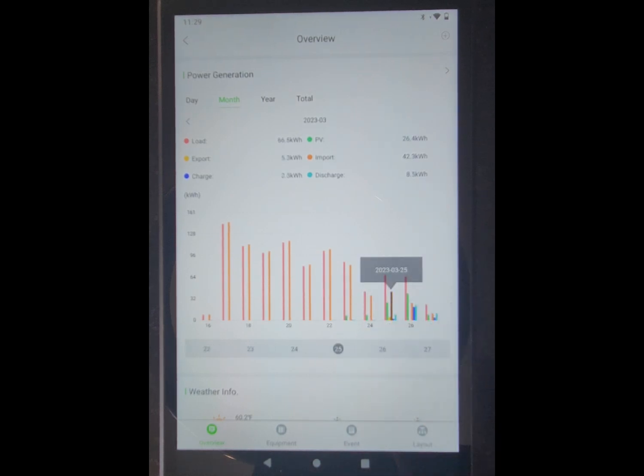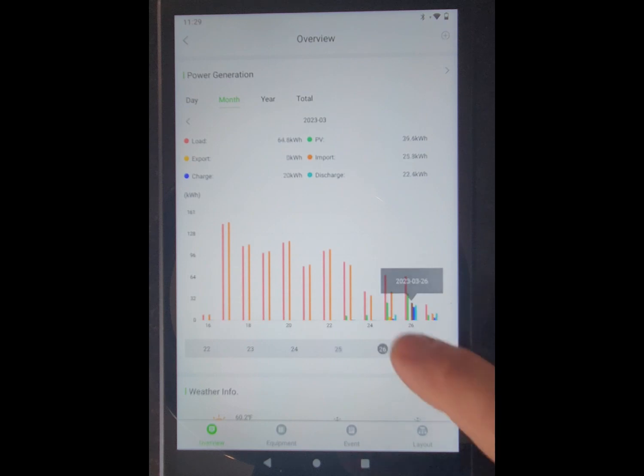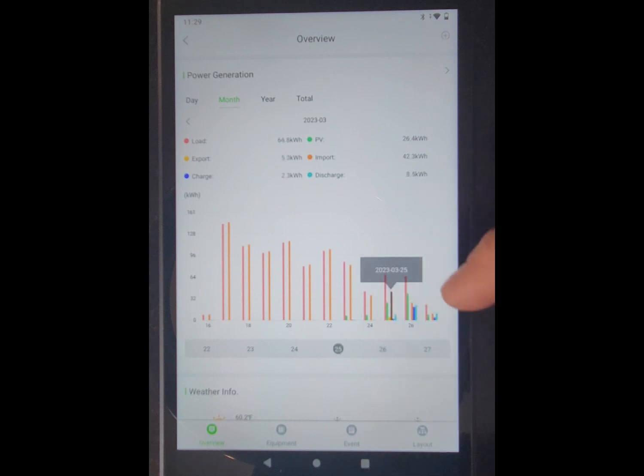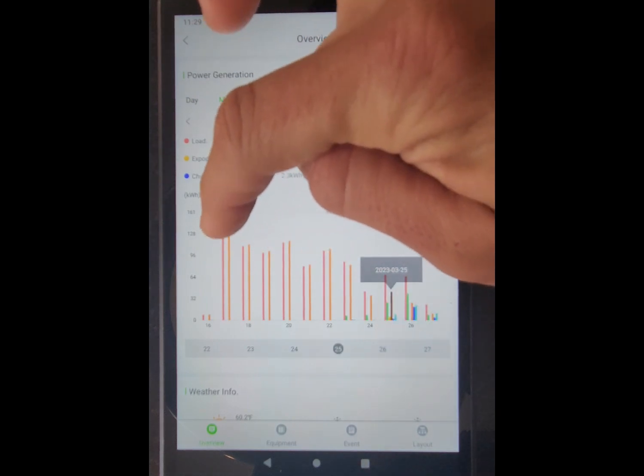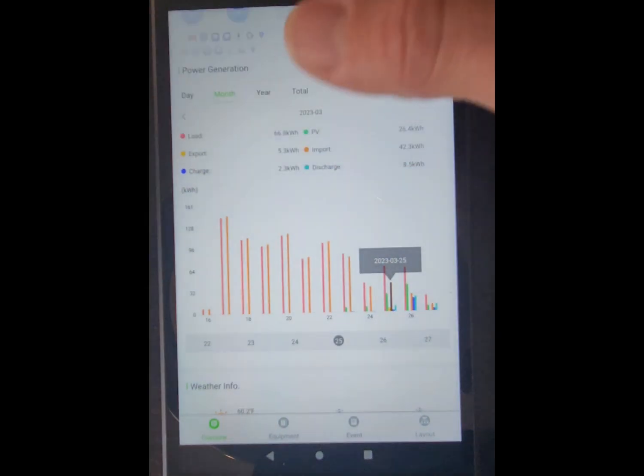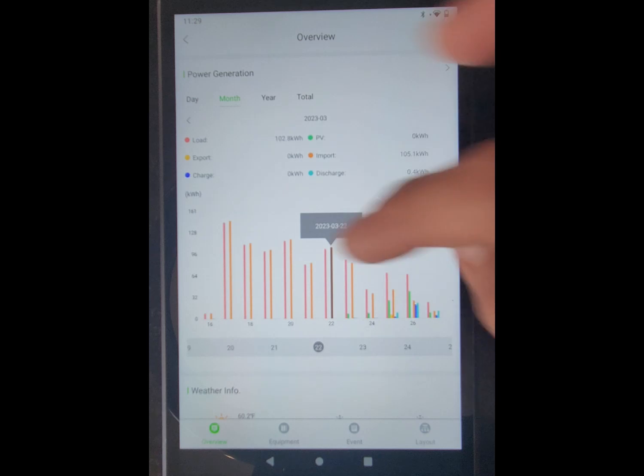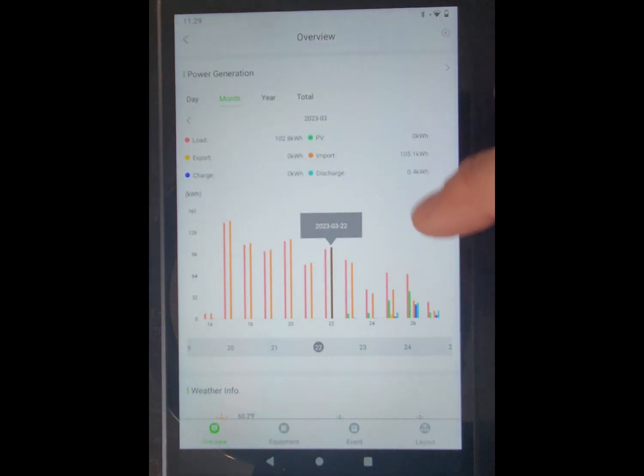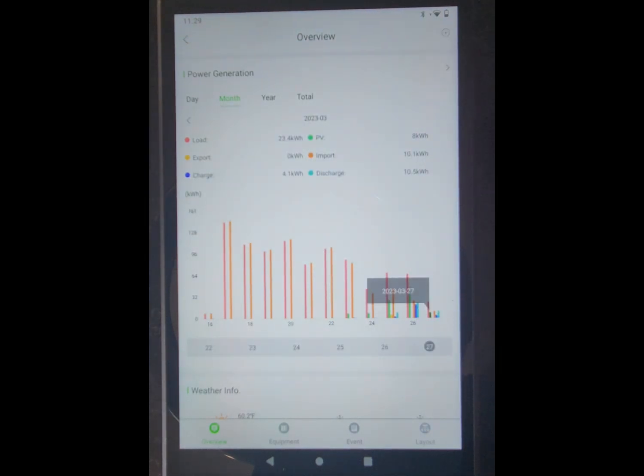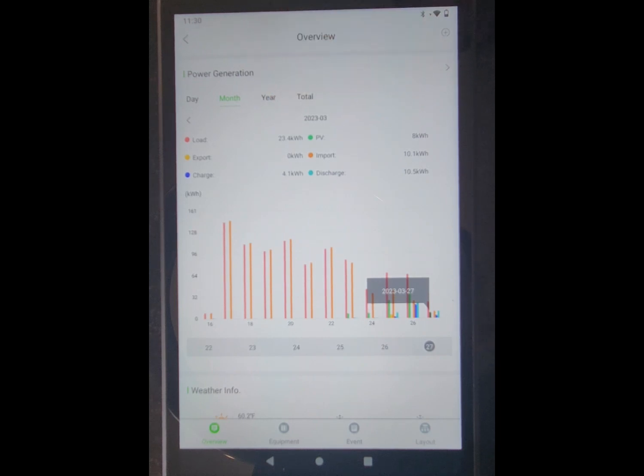And then you'll see how much the power I've used has dropped over these days, all the way over here to when I only used 23.4 kilowatts. My average is somewhere around 108 kilowatts per day.